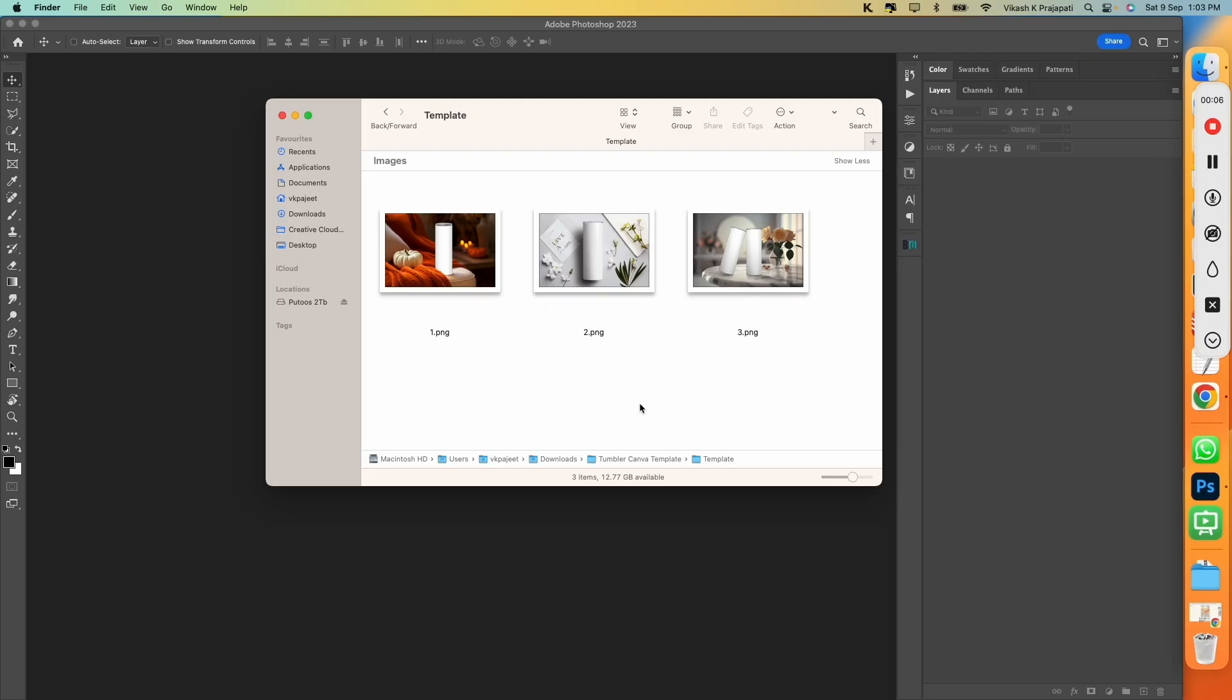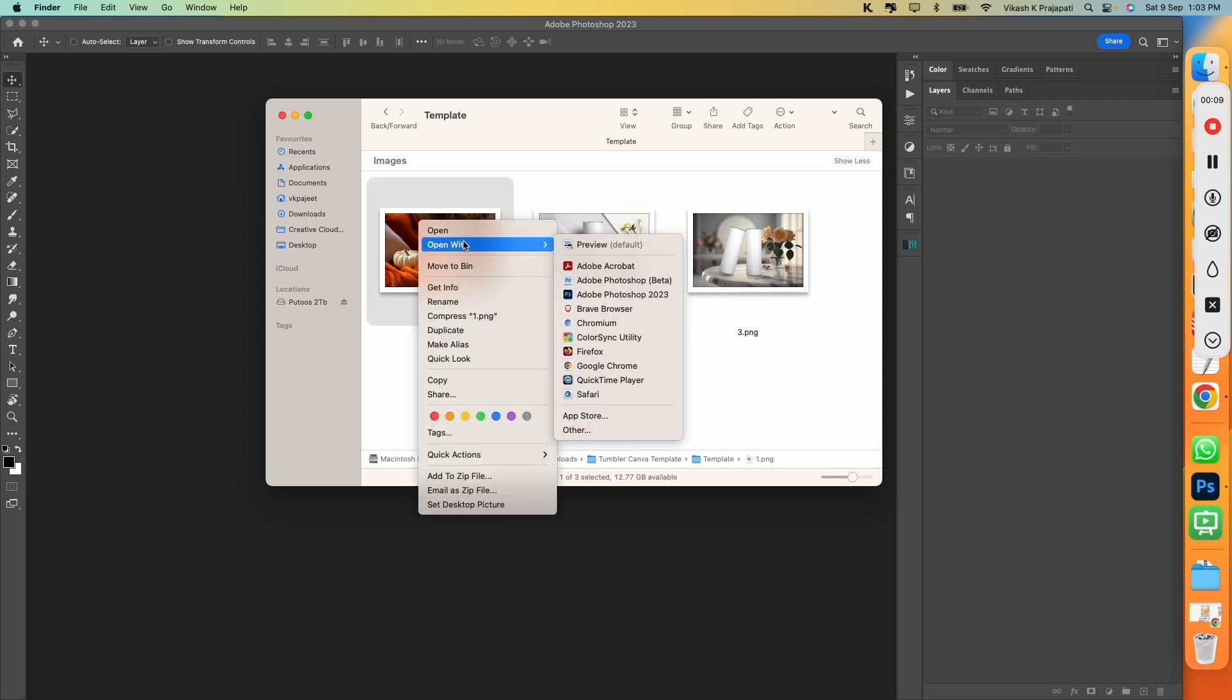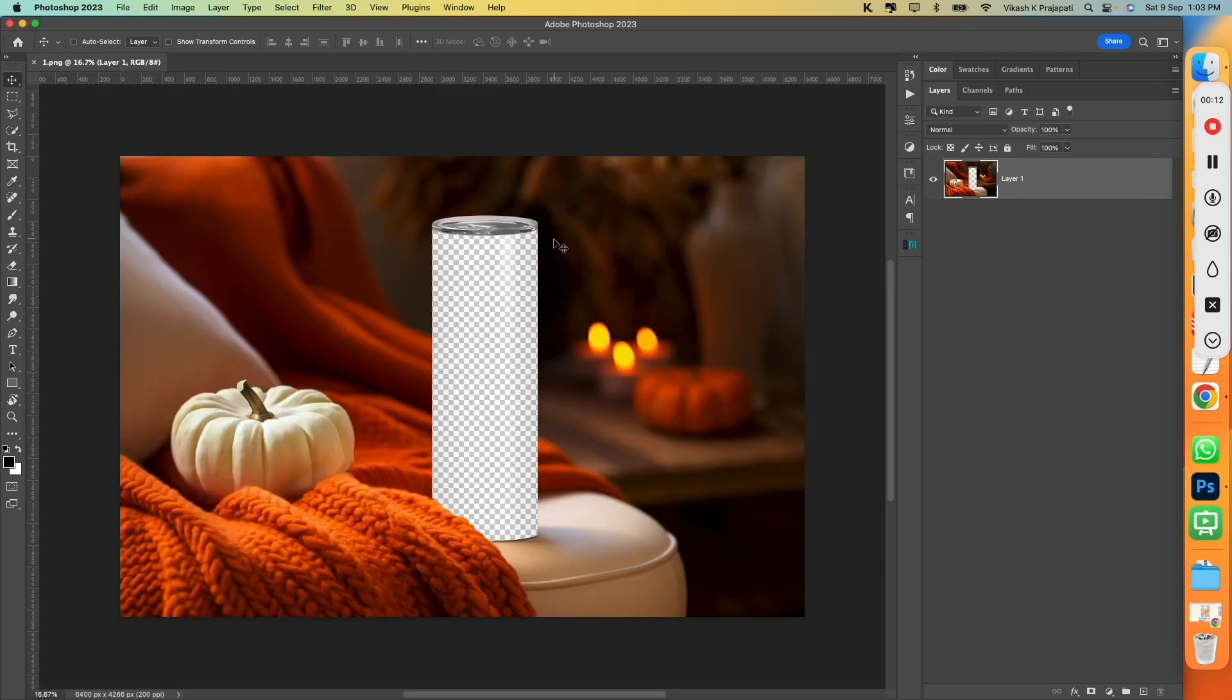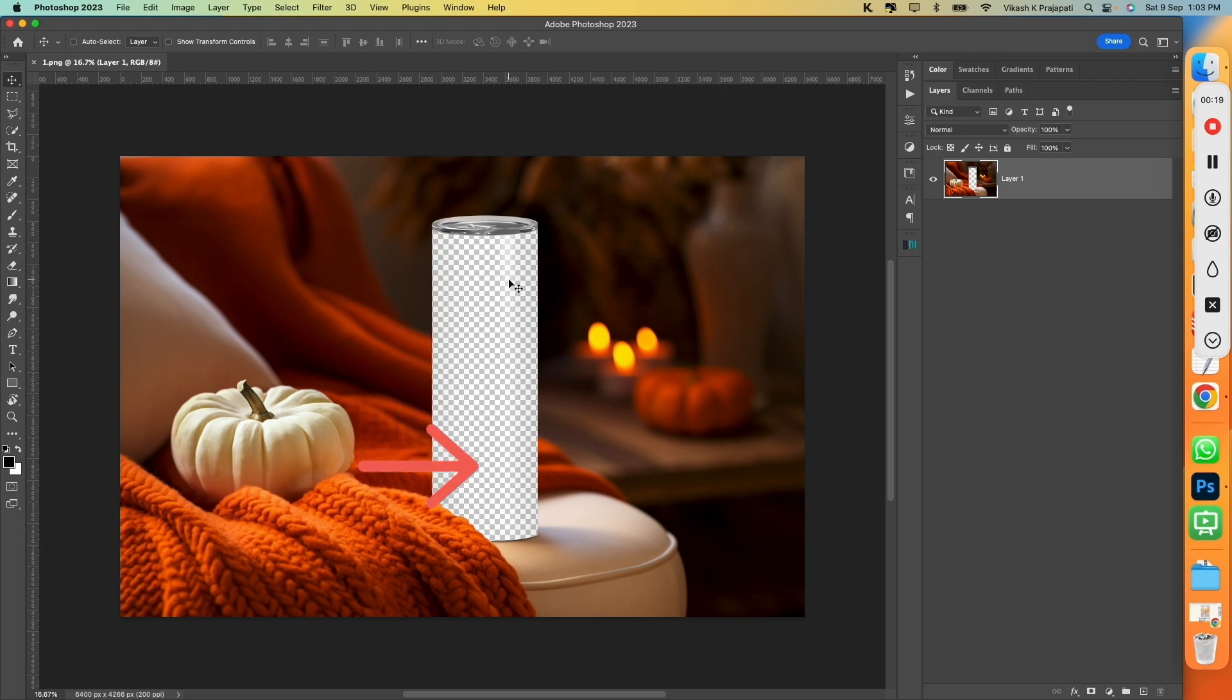These are three Canva Tumbler Mockups that I have. I'll open it in Photoshop. If you look at the center, there is some kind of transparency. It does look like a Tumbler.